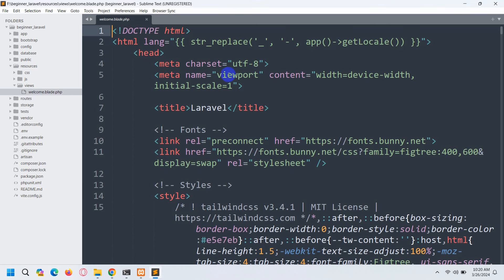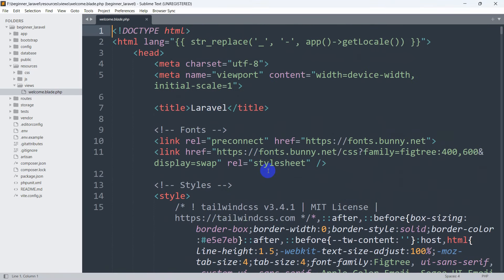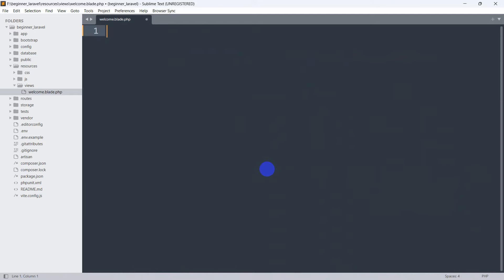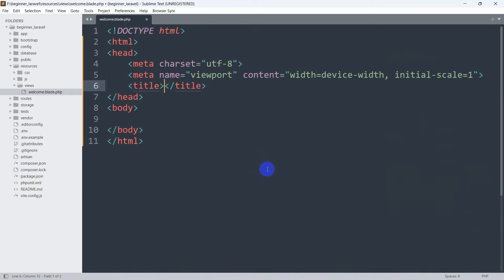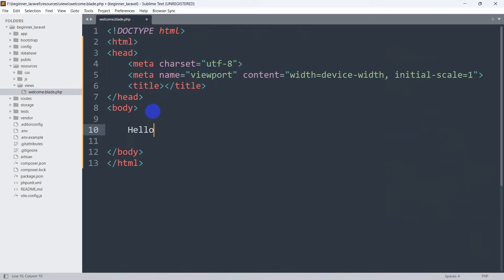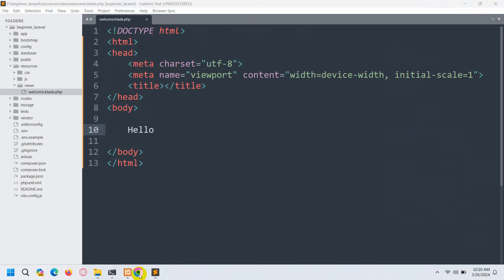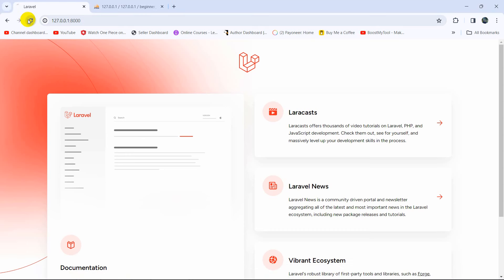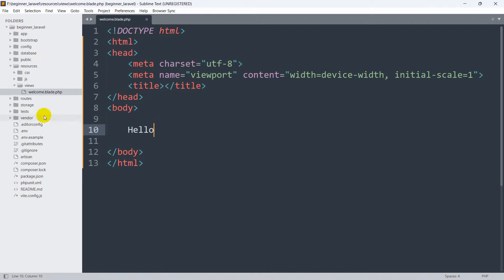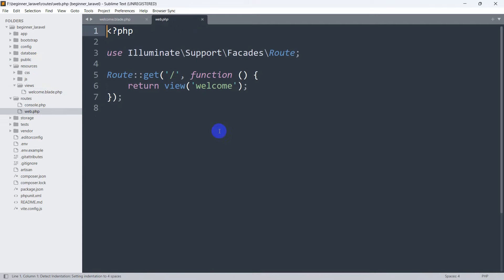Whatever you are seeing on screen is coming from welcome.blade.php. If we remove everything from it and add a simple HTML body with just 'Hello' and save it, then refresh, you can see we can only see 'Hello'. Now, where is this view being called from? If we go to routes/web.php, you can see Route::view — the home view is calling welcome.blade.php.